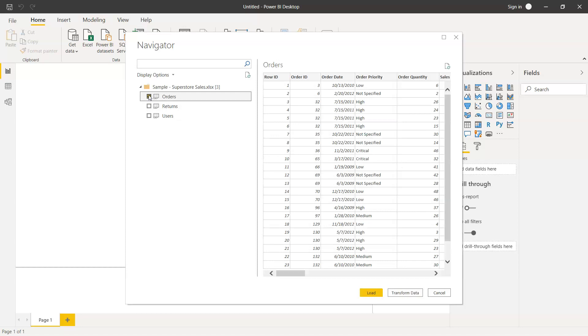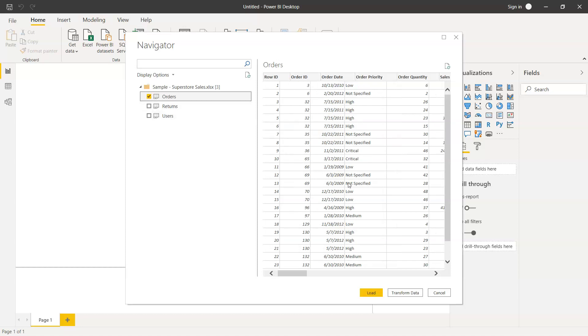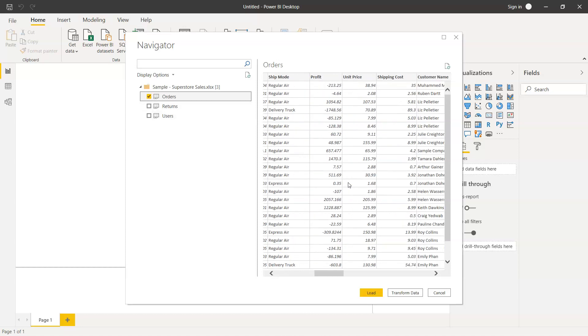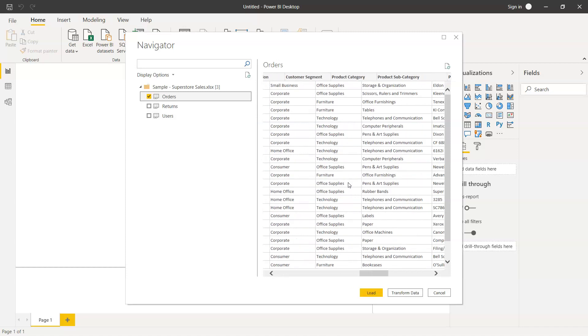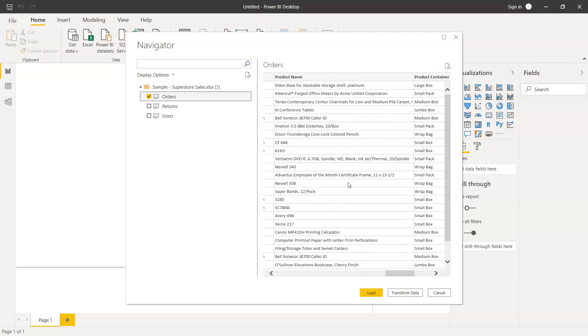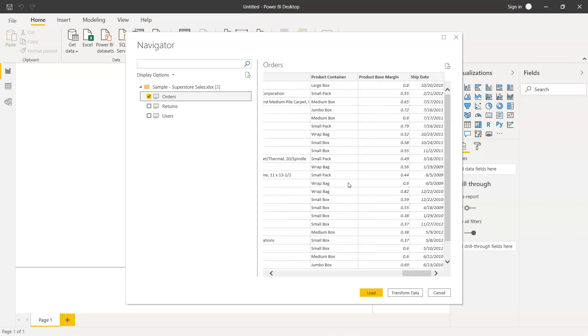Now if I select the orders, you have the orders table presented over here. If you see, there are two more tables which are returns and users. We are not using them right now, but we will just work with the first table itself.